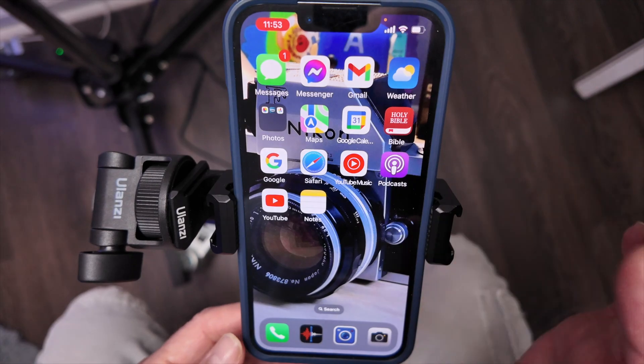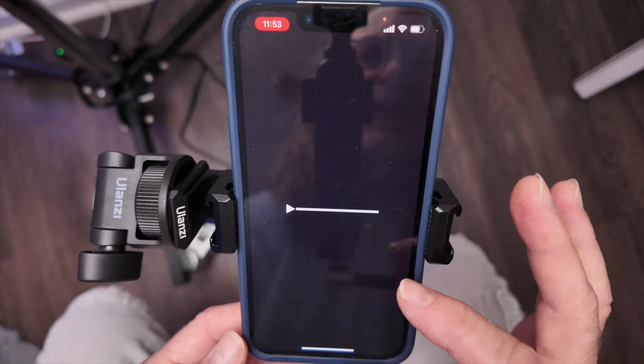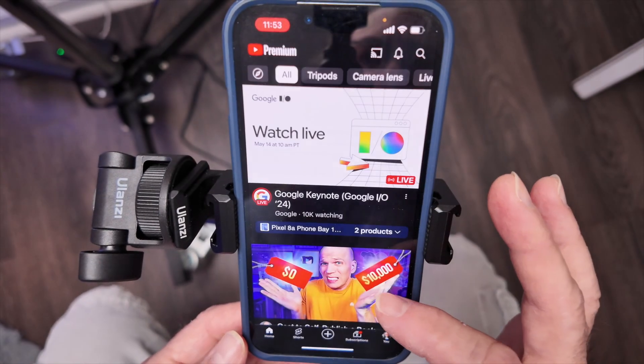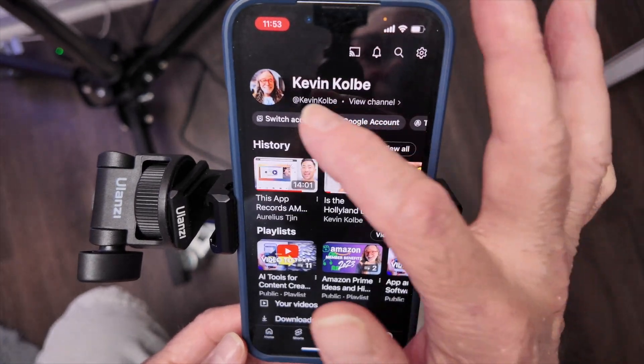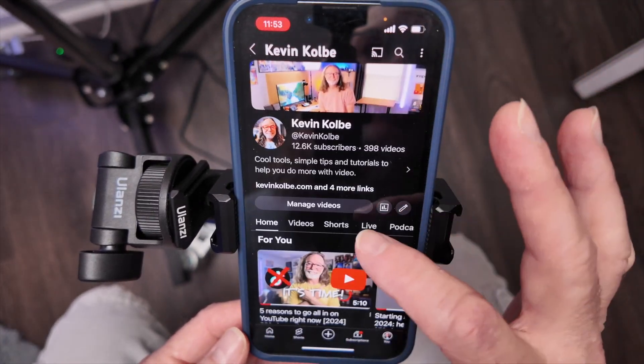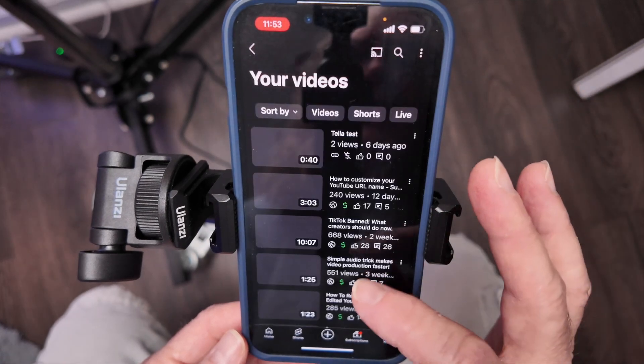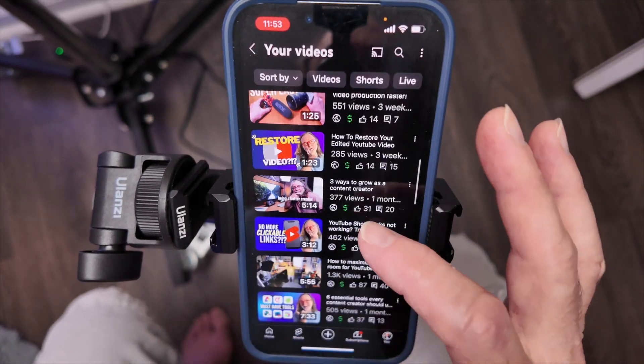Basically anything on your phone, you can go to. So there's my YouTube, and I could even go and show somebody how to get to their account and how to manage their videos from here. Right now, my audio is also recording onto my phone using my DJI Osmo Pocket 3.